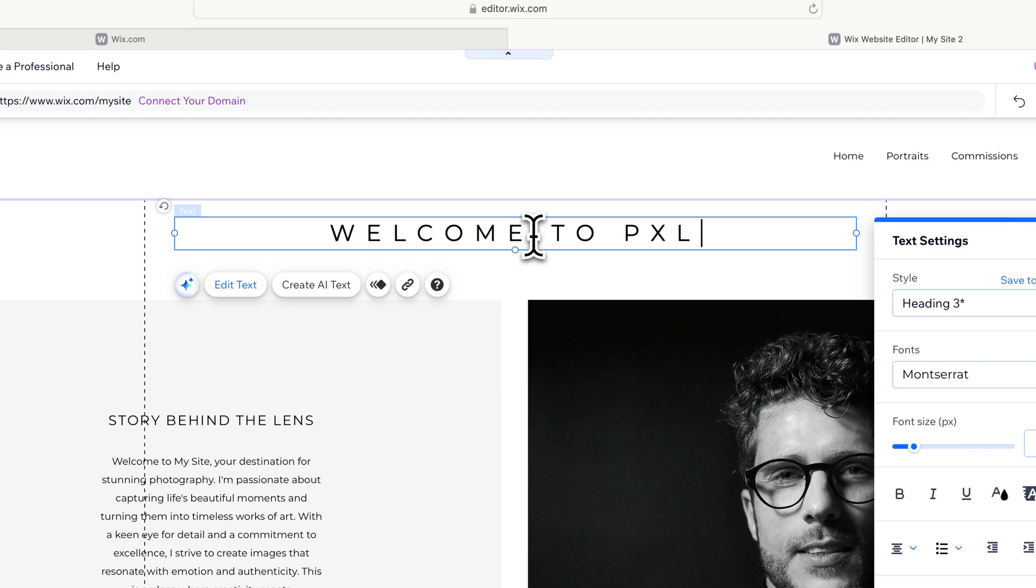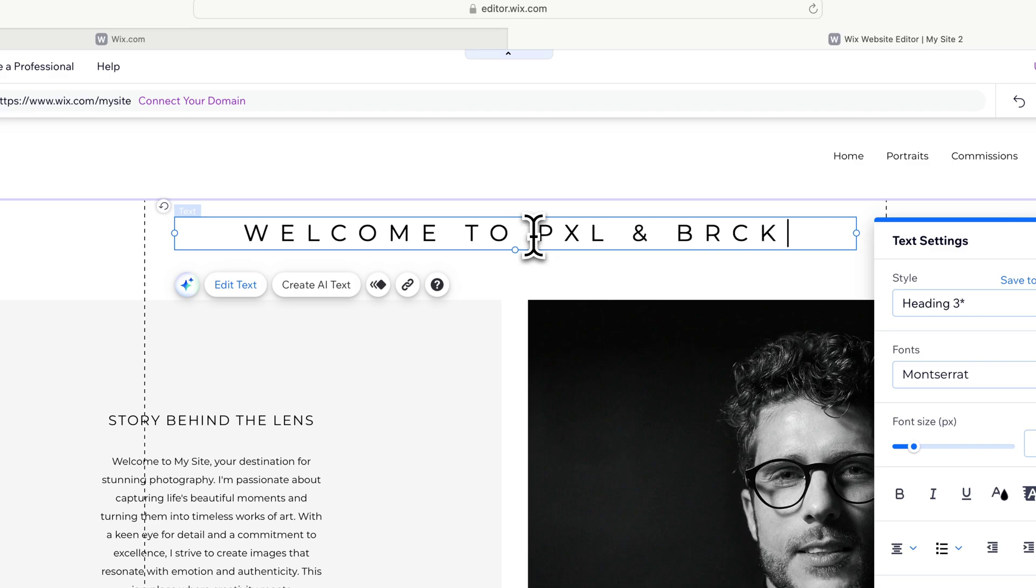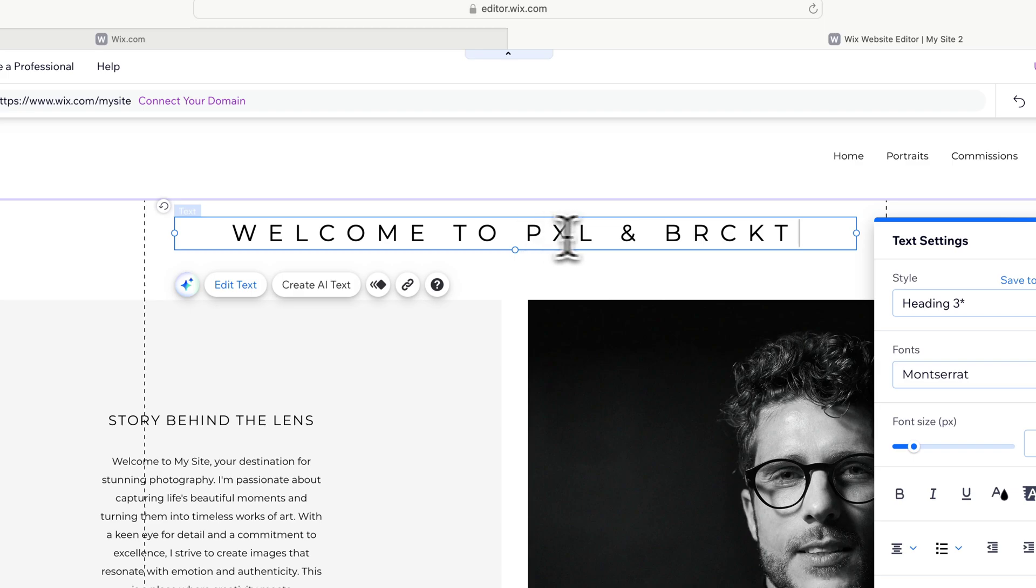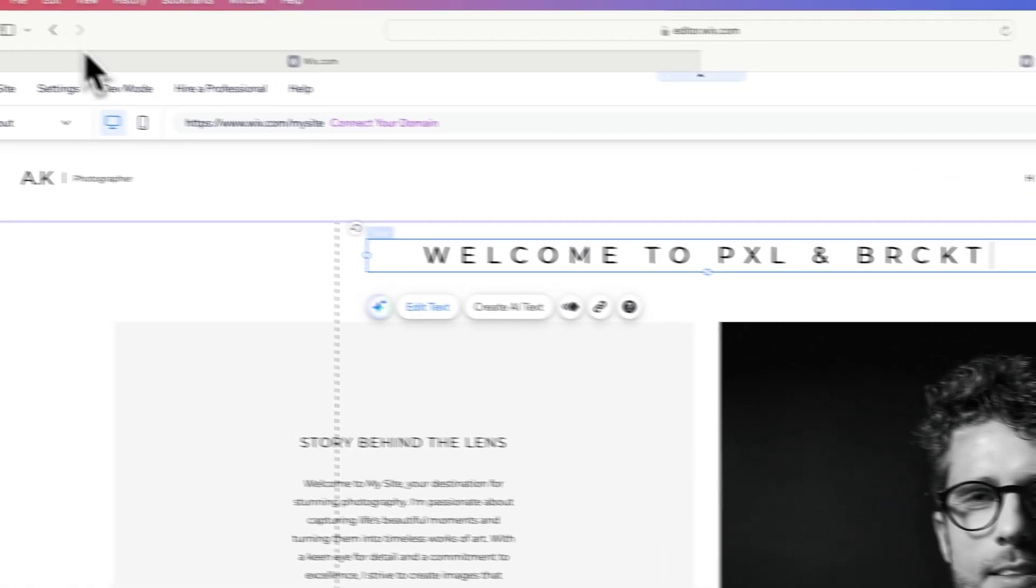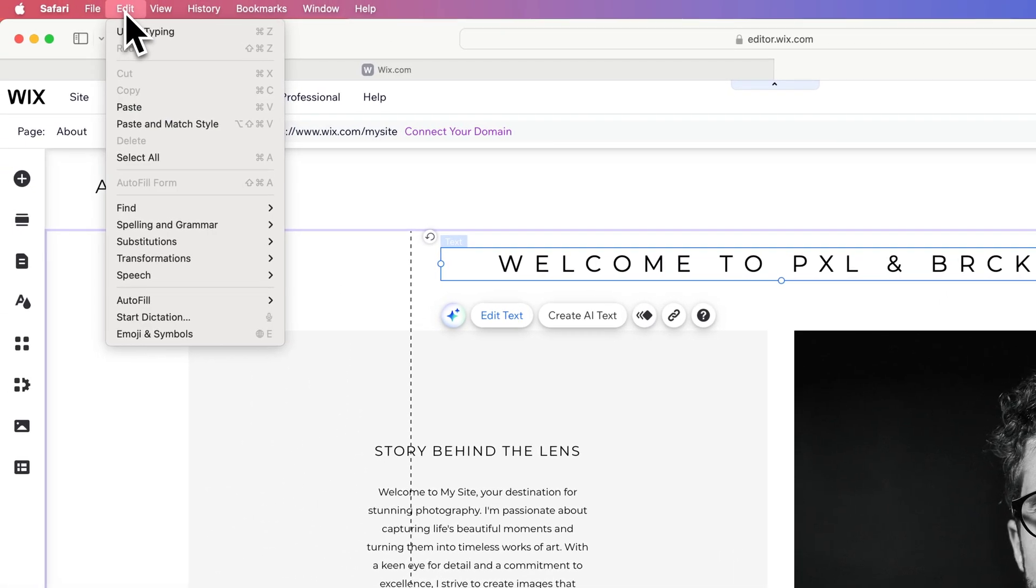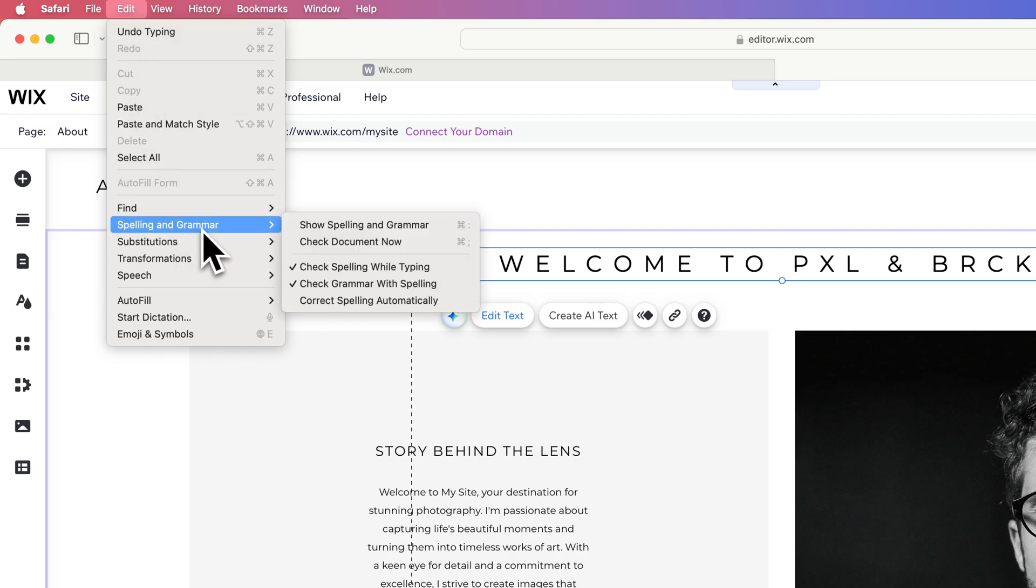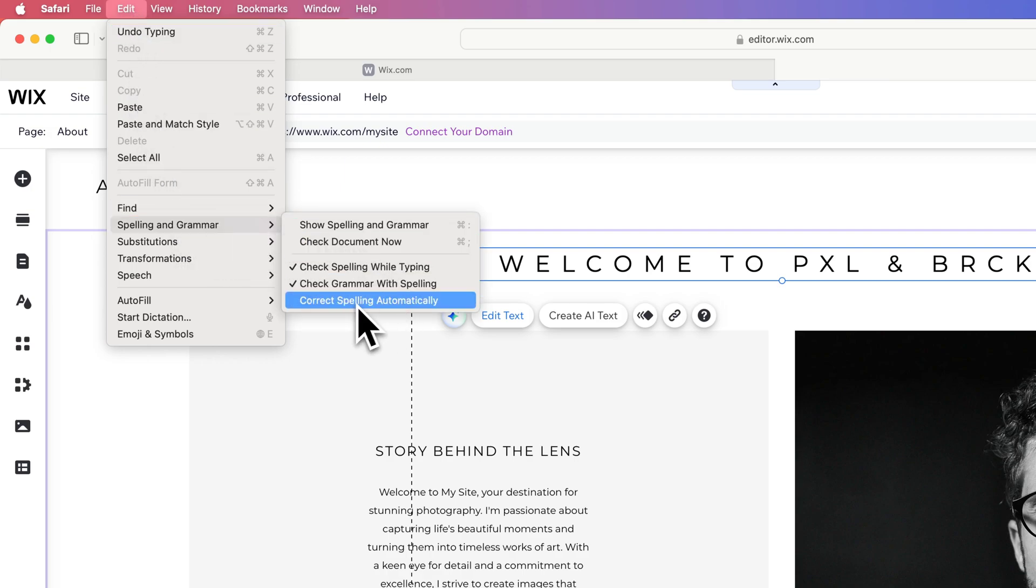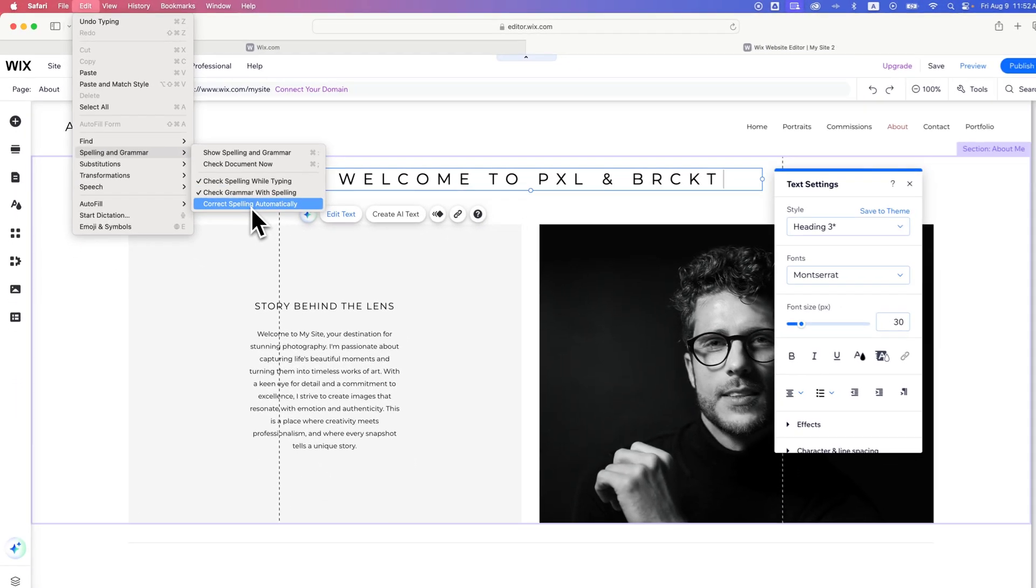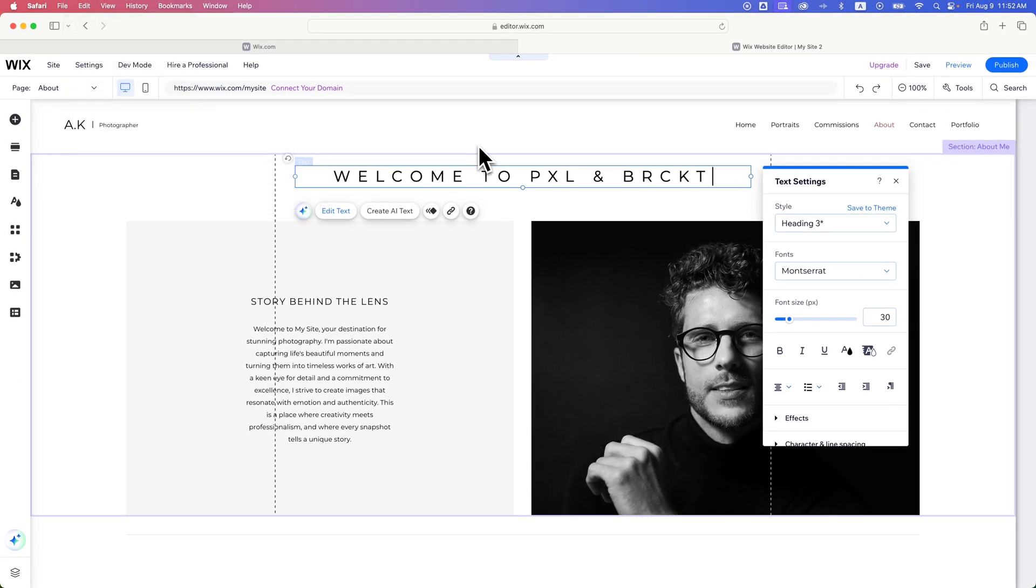Now no matter what we put in here, like 'Pixel and Bracket' spelled that way, it won't correct anything we don't want corrected. So if you want to turn off autocorrect, you can do that in the Edit dropdown, but you do have to be in a space on any website where there's text entry for the option to be available. That's how you can turn off autocorrect in Safari.